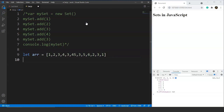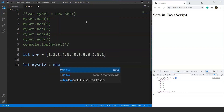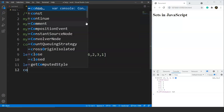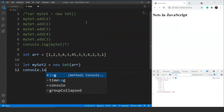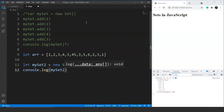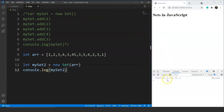To do this, we create a new set named myset2, write new Set() and pass the array arr as an argument. Then we write console.log(myset2). After saving, you can see we have all the distinct elements of our array: 1, 2, 3, 4, 45, 5, and 6. The size of the set is 7.